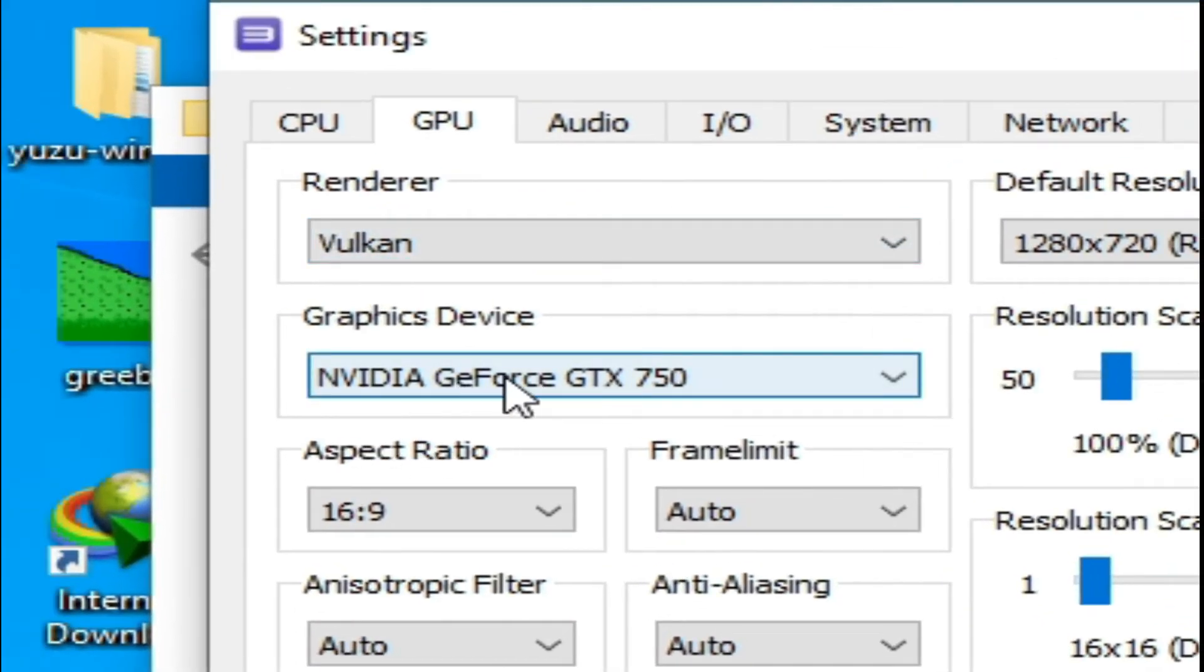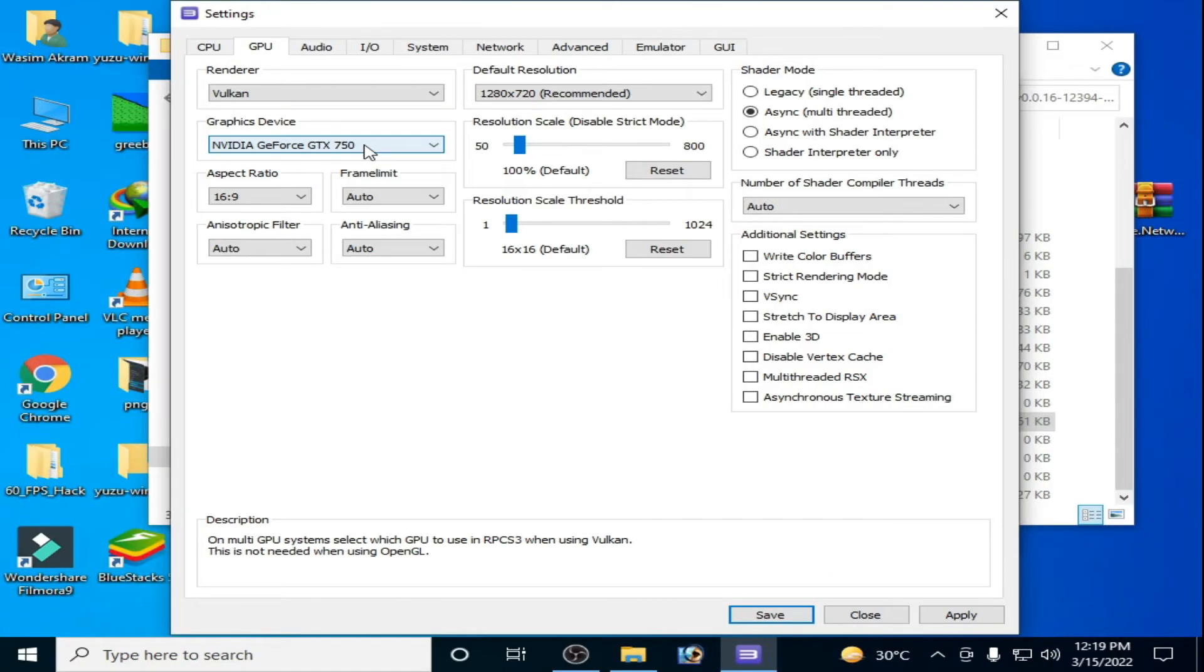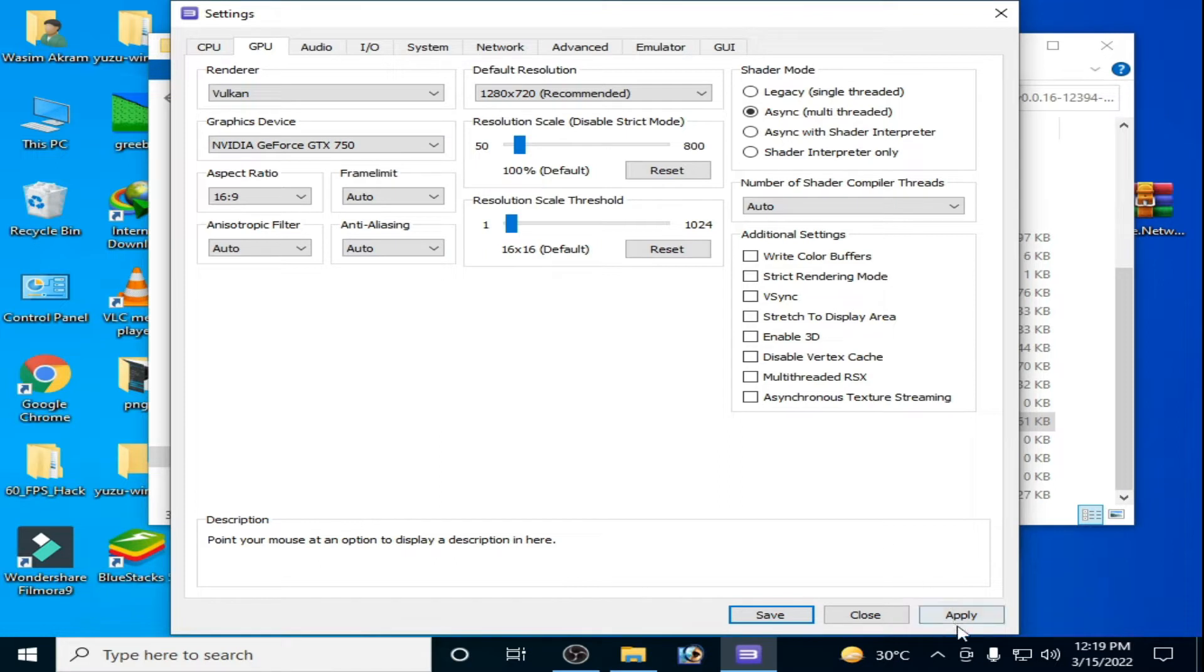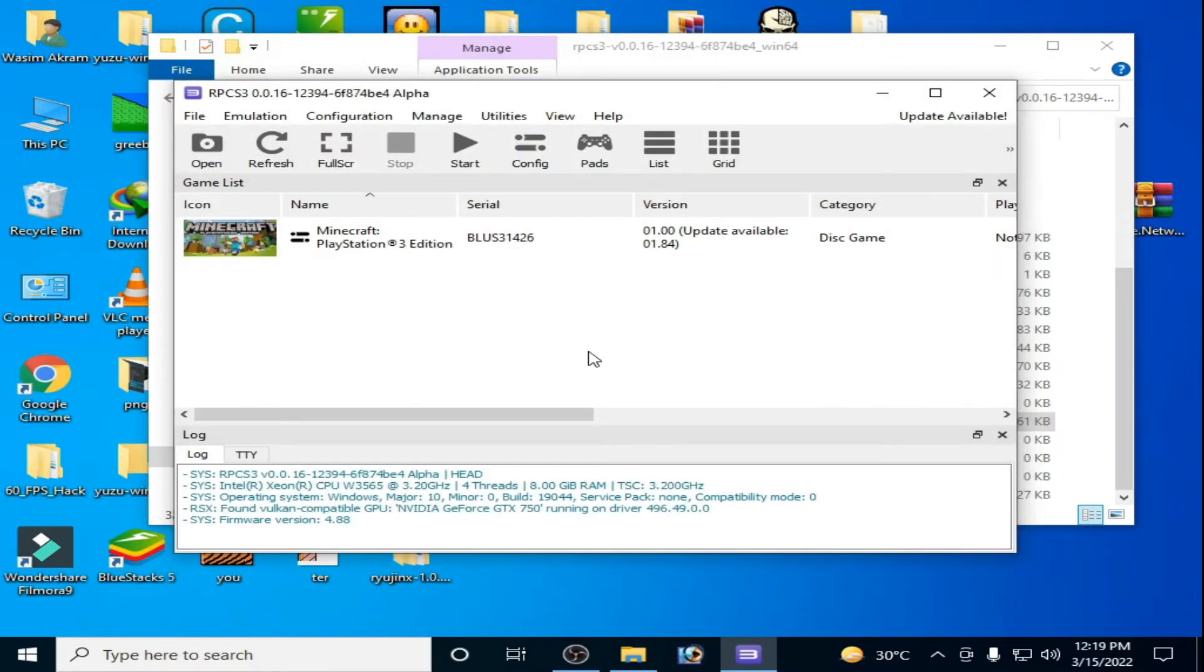Guys, Vulkan is better than OpenGL to get more performance in RPCS3, so it's very important to use Vulkan in RPCS3 to get maximum performance. Now click on Apply and Save.